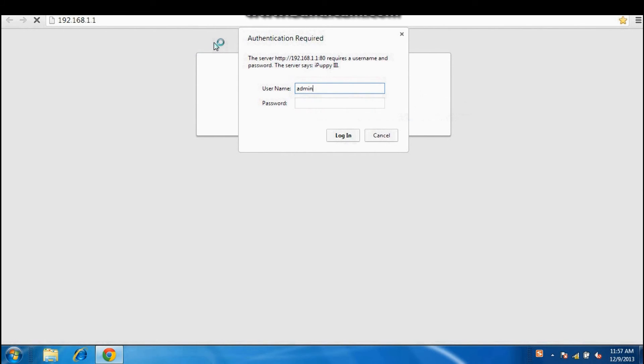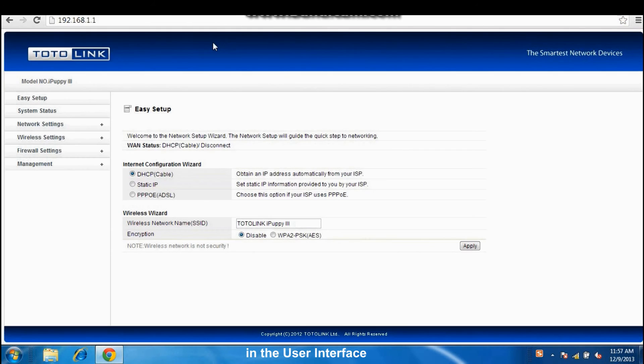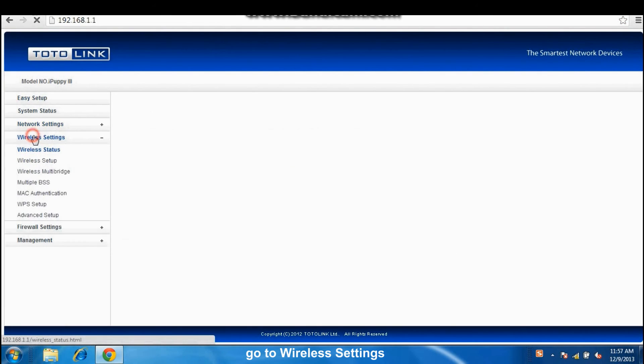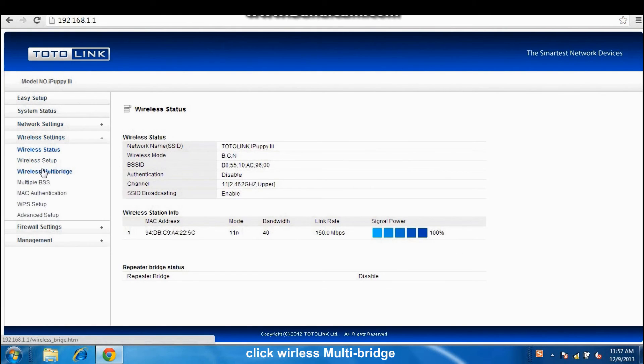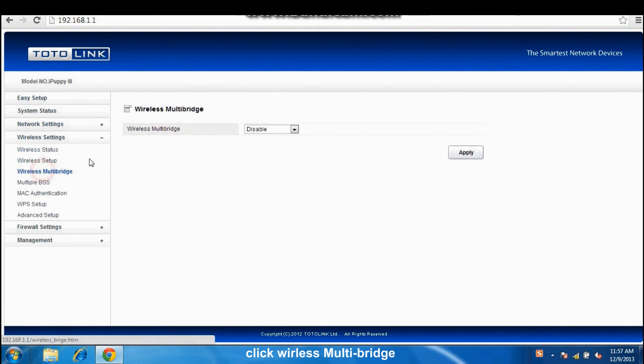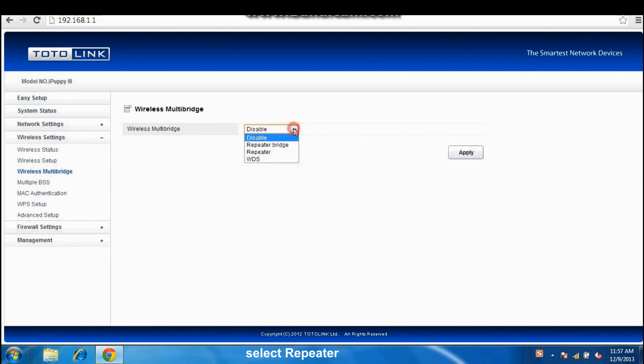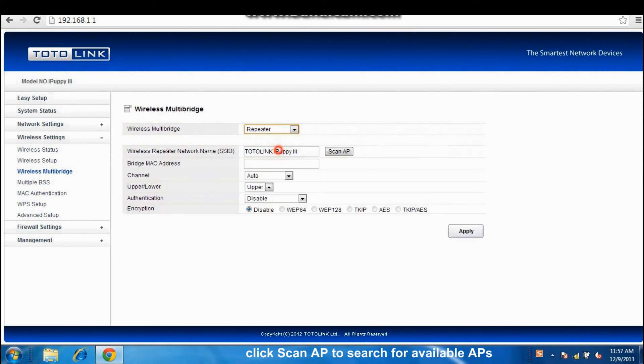Login. In a user interface, go to wireless settings, click wireless multibridge, select repeater.